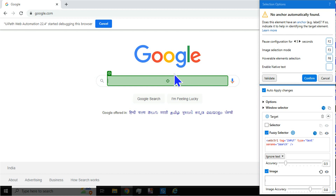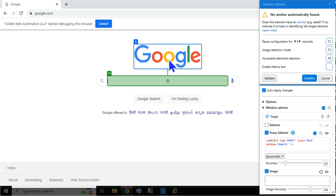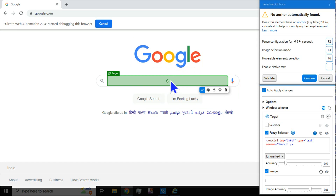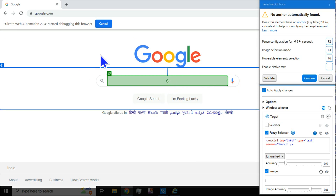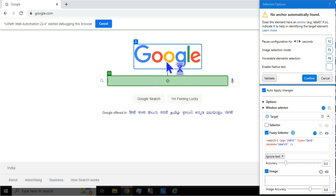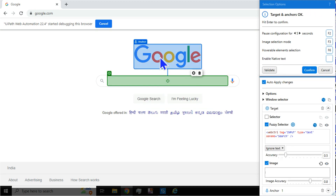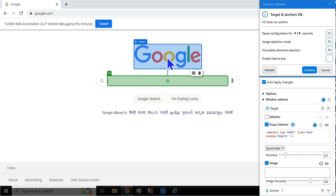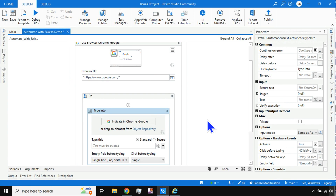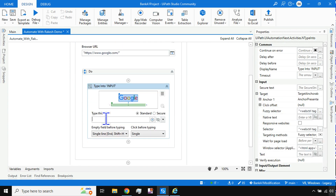Once you indicate the element, it will ask you for a nearby element — this is called an anchor. An anchor is a nearby landmark for the UI element, similar to how you use a landmark to describe a location. Here we give 'Google' as the landmark, and nearby that we have the search button. Hit Confirm and it's done automatically.